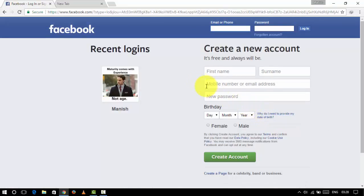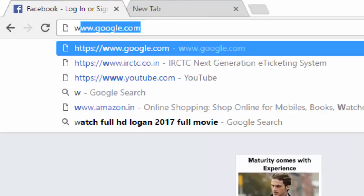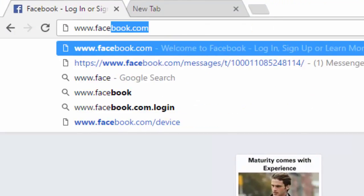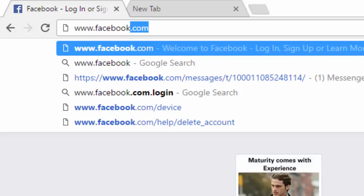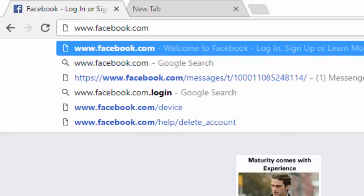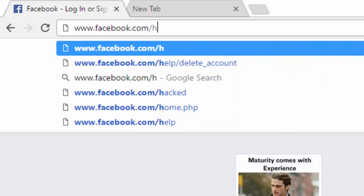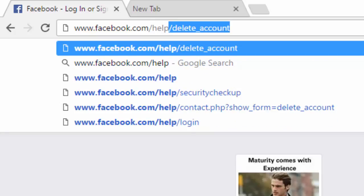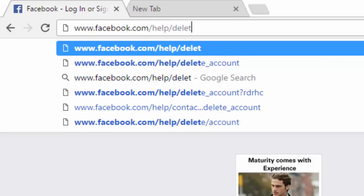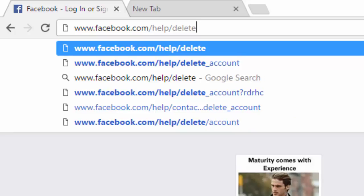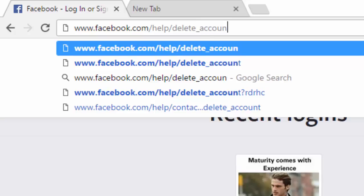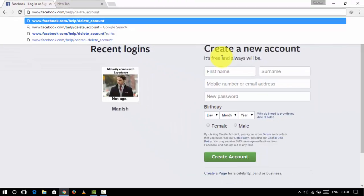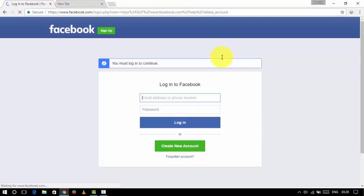So after logging out your account, go to www.facebook.com and the specific deletion page. You can find the link in the description. Now login to your account.